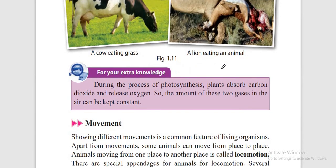For extra knowledge: during photosynthesis, plants absorb carbon dioxide and release oxygen, so the amount of these two gases in the air is kept constant. If we only produced carbon dioxide, its amount in the air would be too high. So plants absorb carbon dioxide and release oxygen, keeping environmental conditions normal.